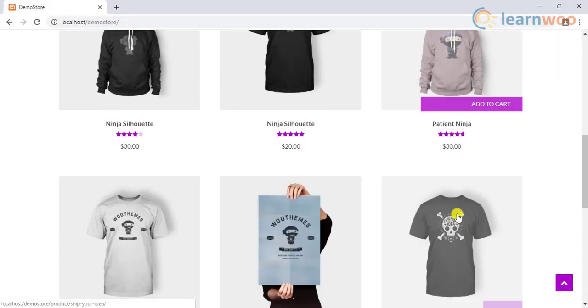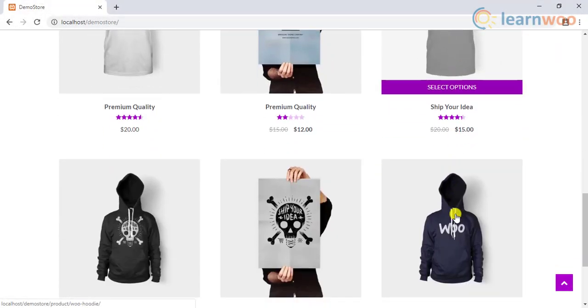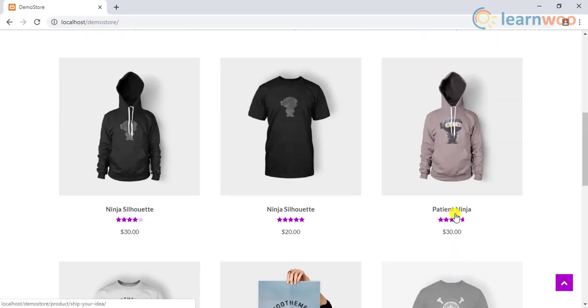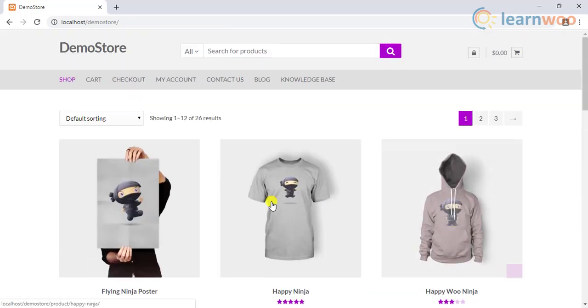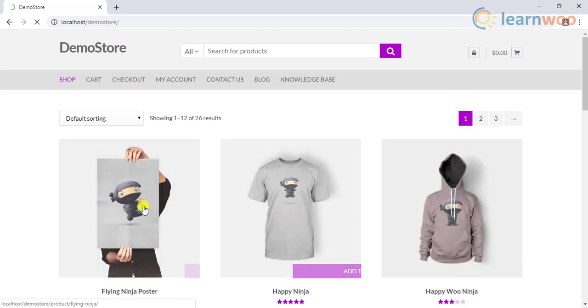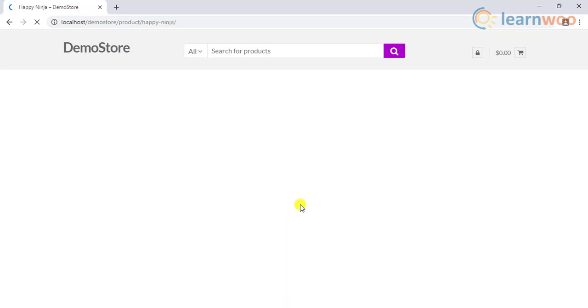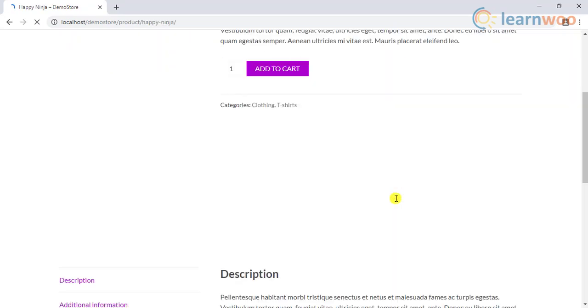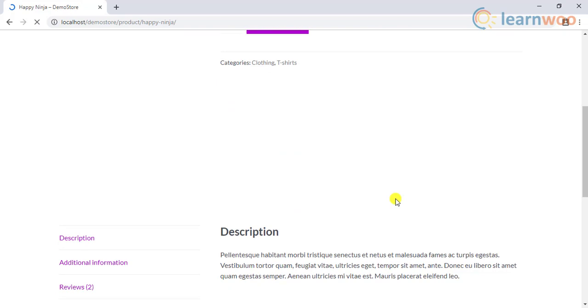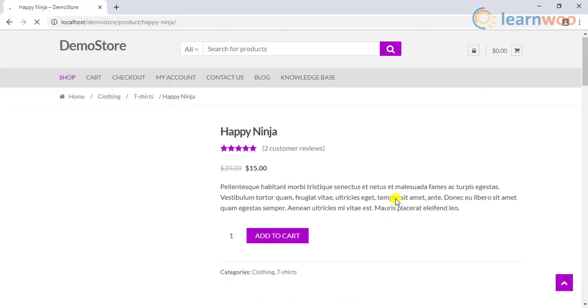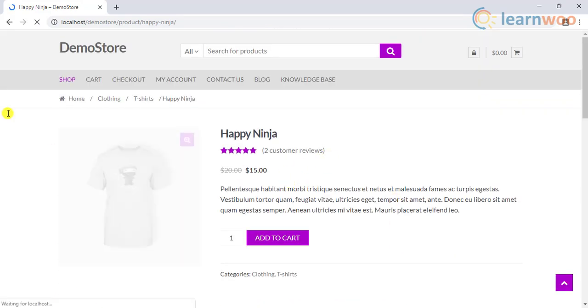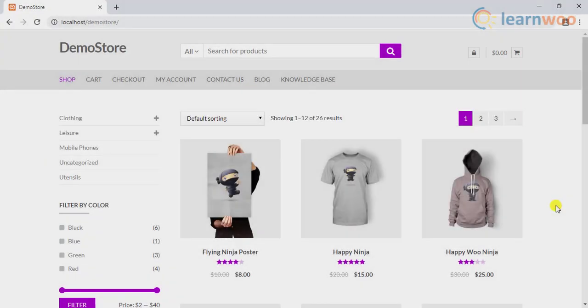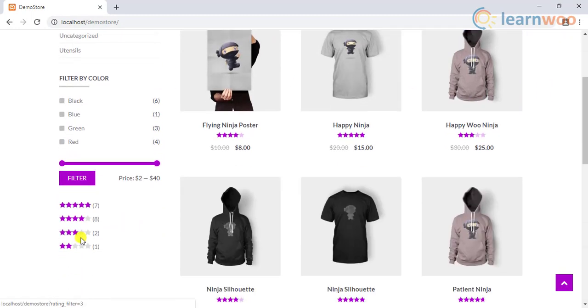It often happens that visitors in your WooCommerce store do not know exactly what they are looking for. They may be scrolling around endless web pages and not find anything they want. They might even leave your website. Hence, you should guide them to find the product they are looking for. This can be achieved with proper product filters.